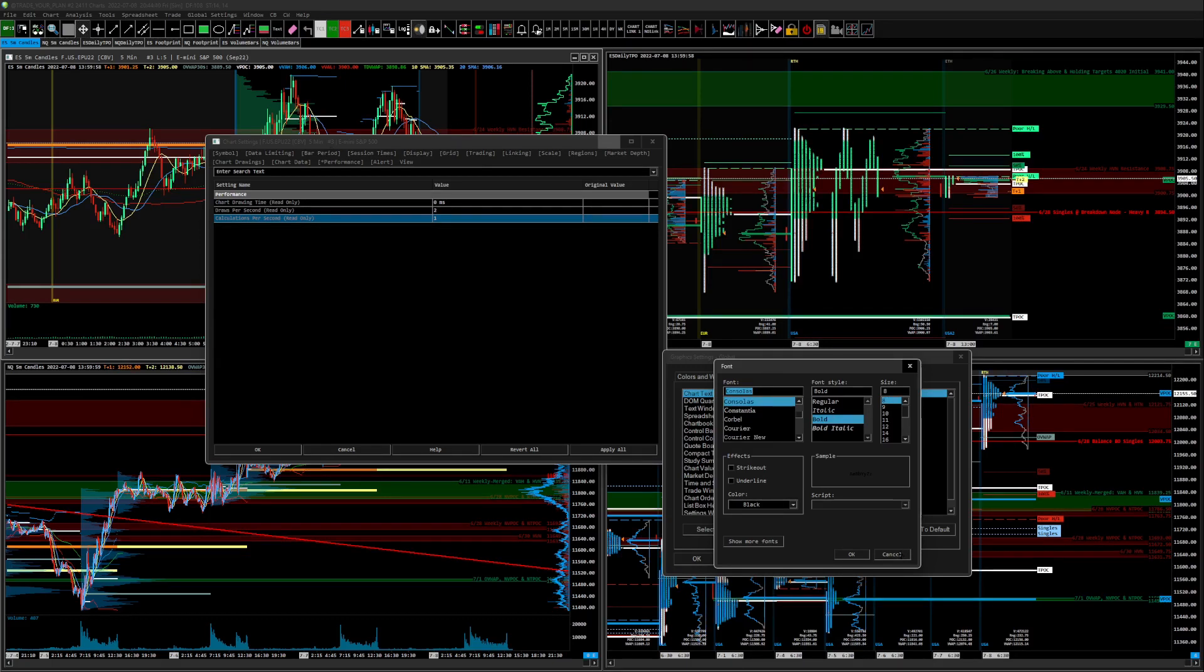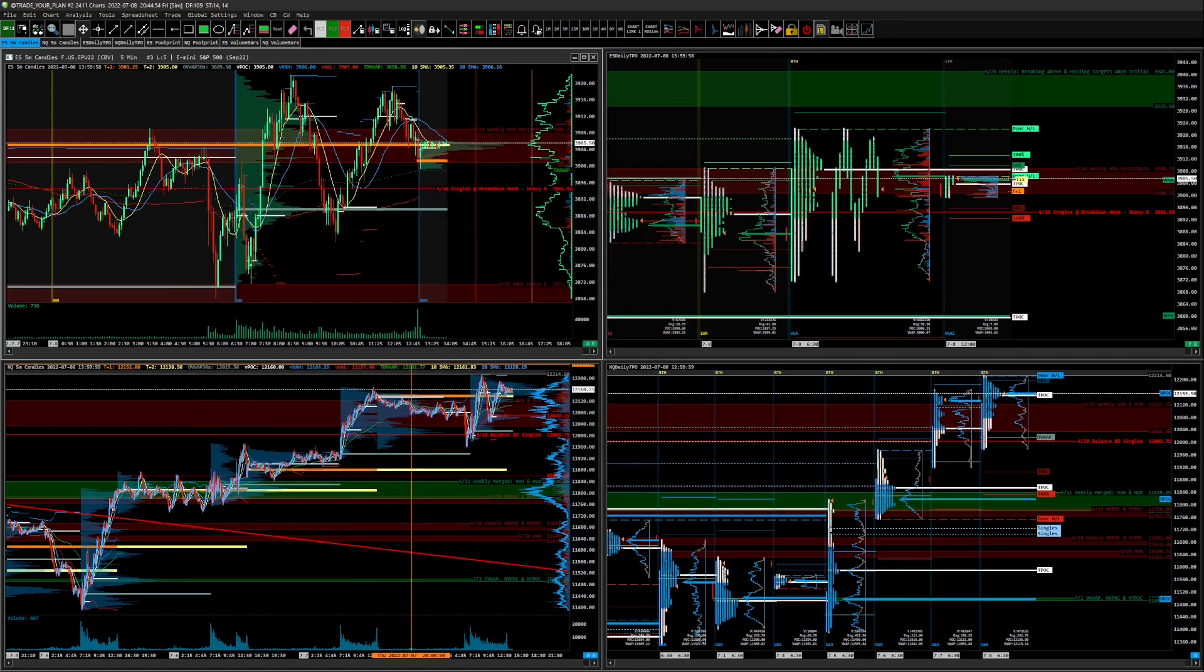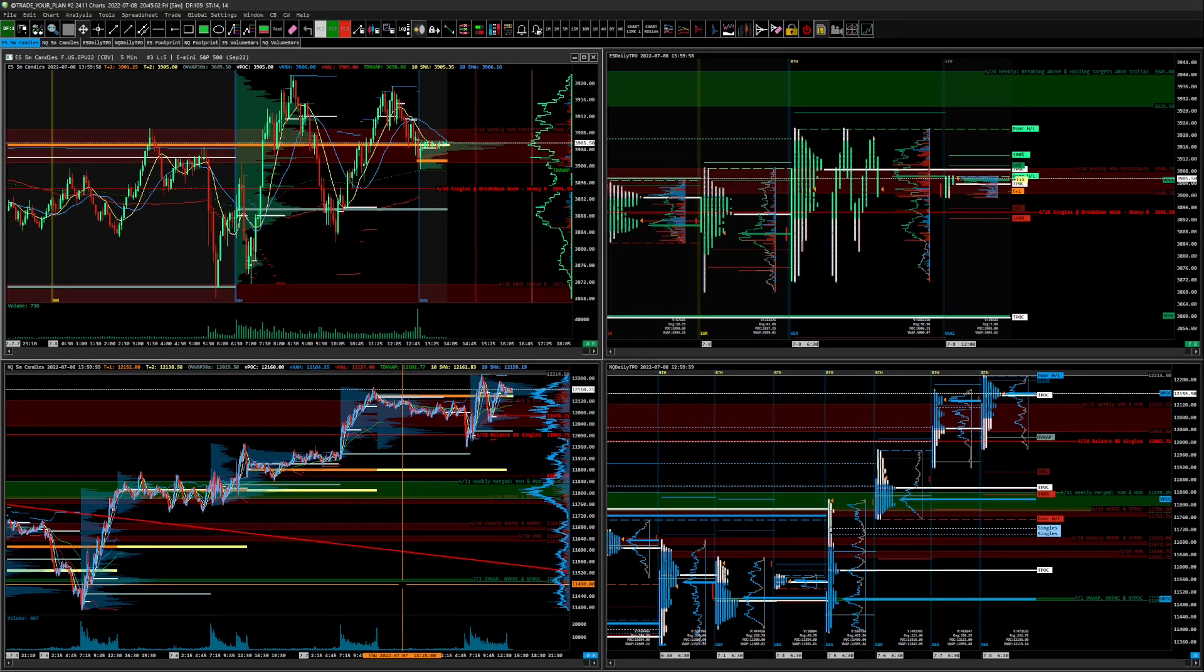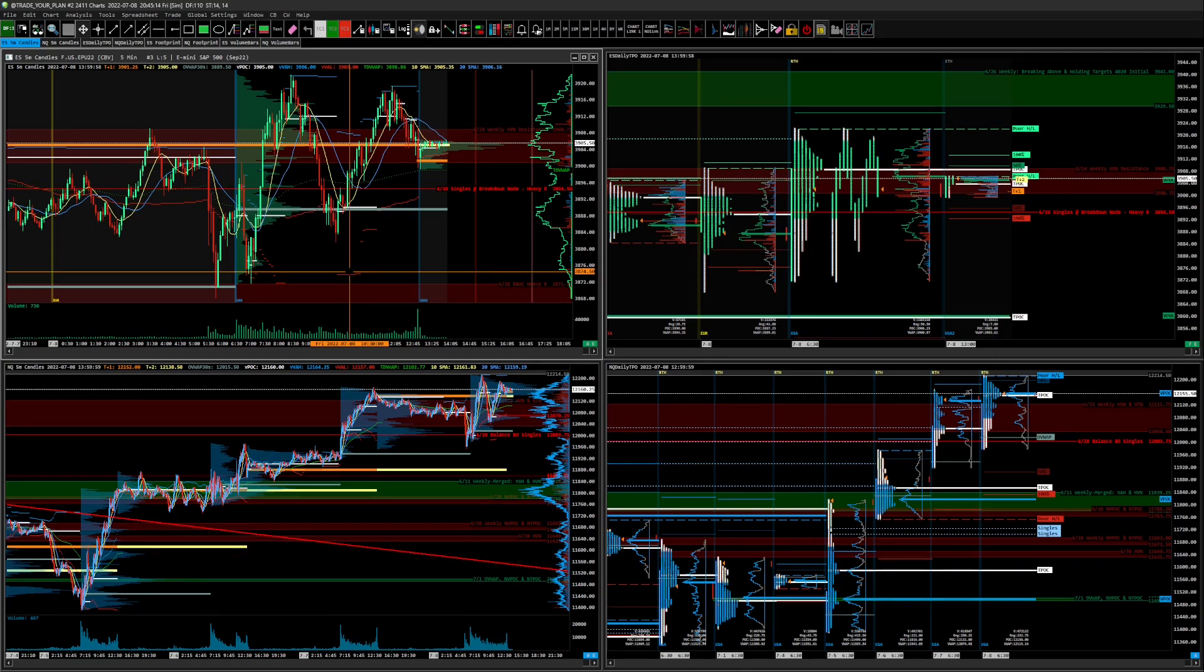So there you go. There's your Sierra Chart dark theme. If you guys enjoy the video, please like, subscribe, hit that thumbs up, smash it. That's how it really helps the channel. And hopefully this helps some of you guys get your Sierra Chart dark-themed. And as usual, probably should have said this at the very beginning of the video, but...